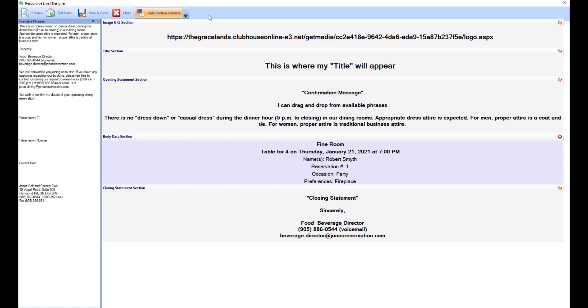Prior to adding your own content, there will be default text in each section that can be edited. At this time, each section must have content in order to save the form. The sections you see in my example here are available for dining reservation confirmations.